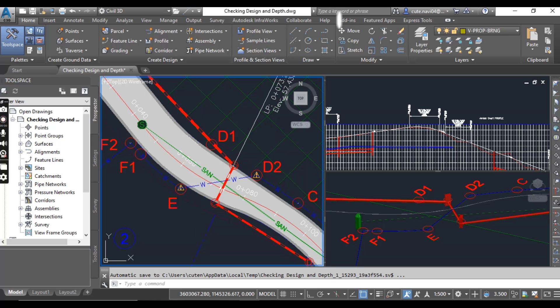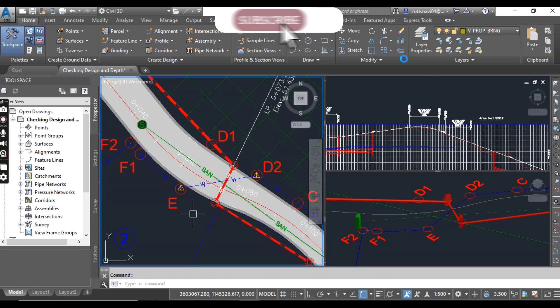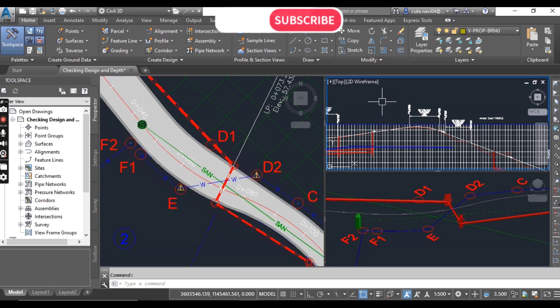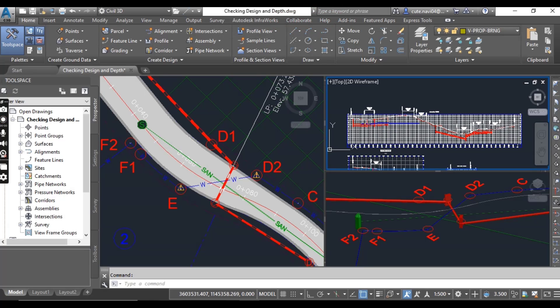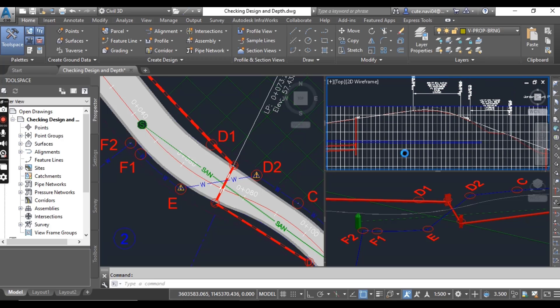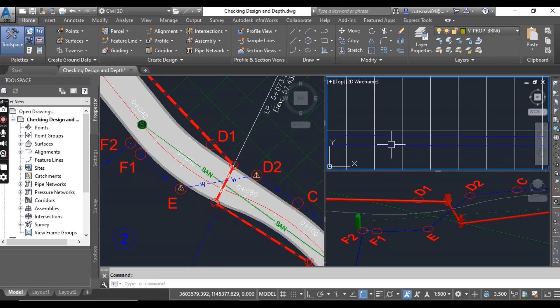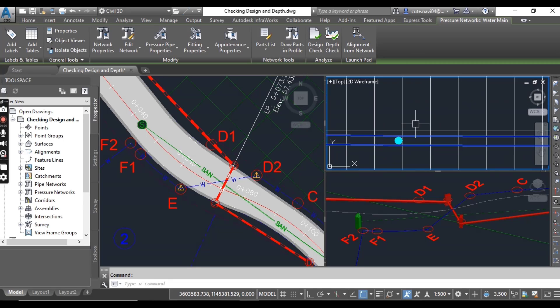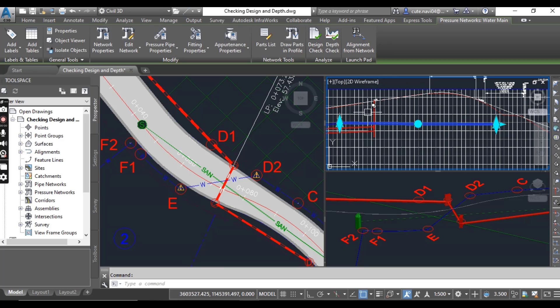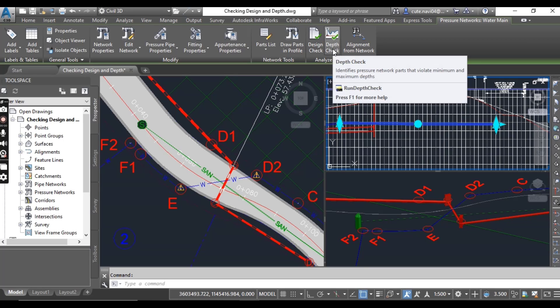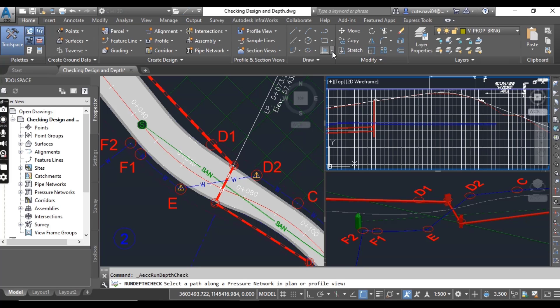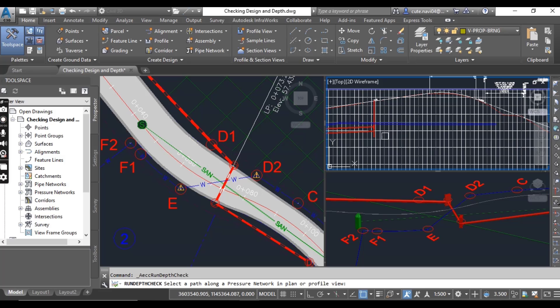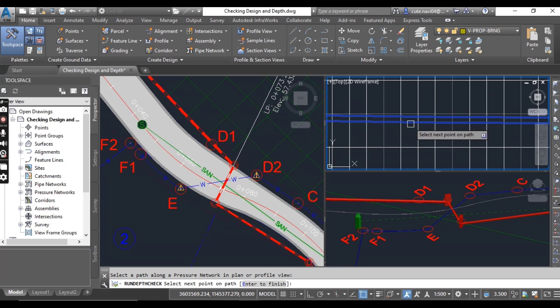Now go to your upper right viewport in your profile view. Just click your pipe and here you have Depth Check. Just click on it and then it is asking for profile view or pipe network. Then again click your pipe and press Enter.